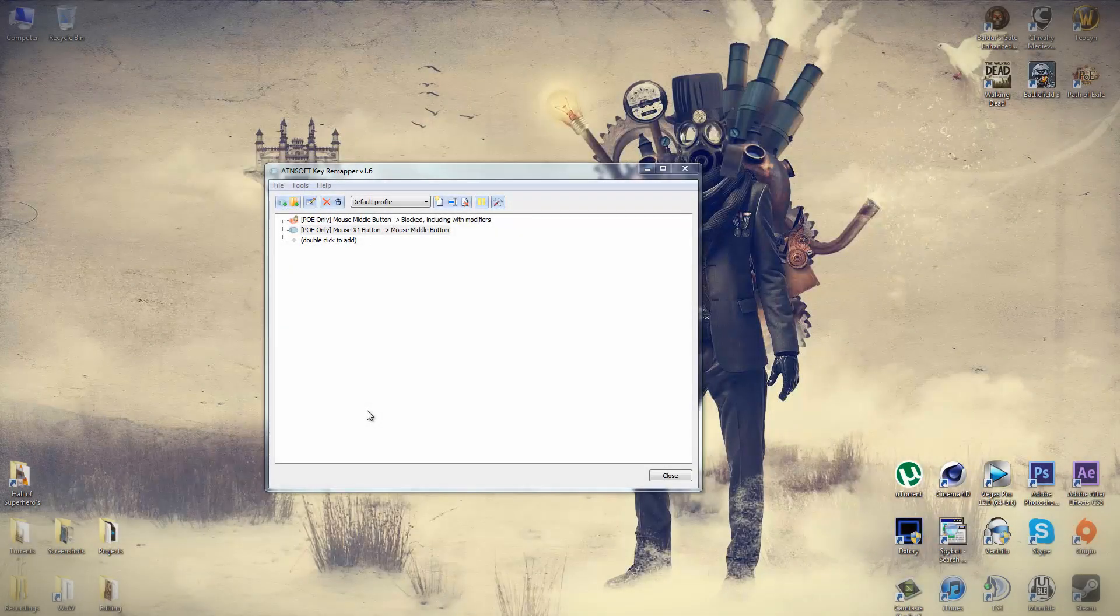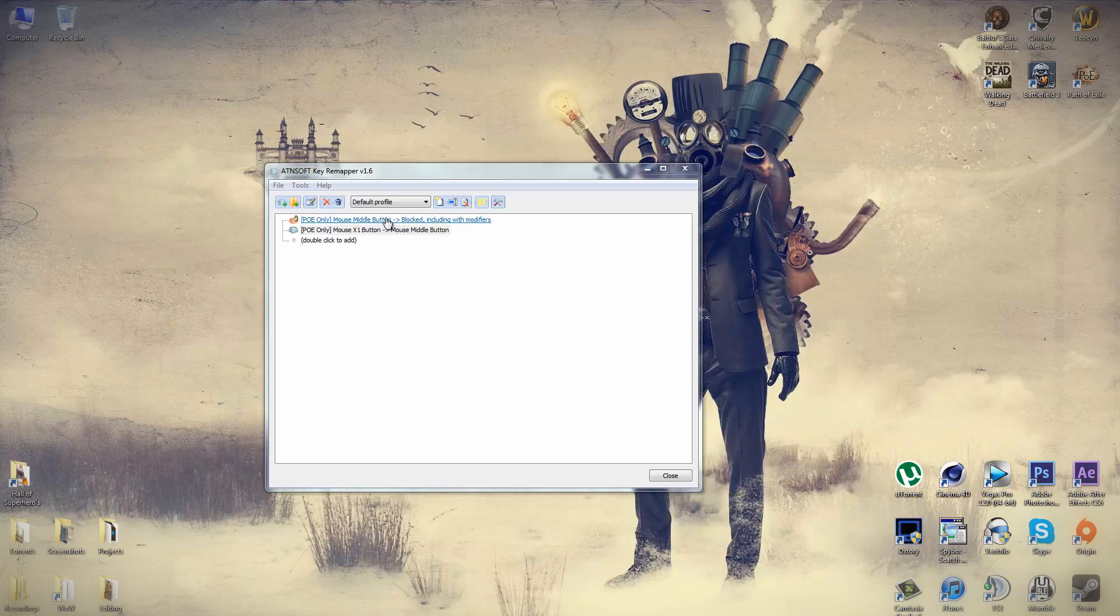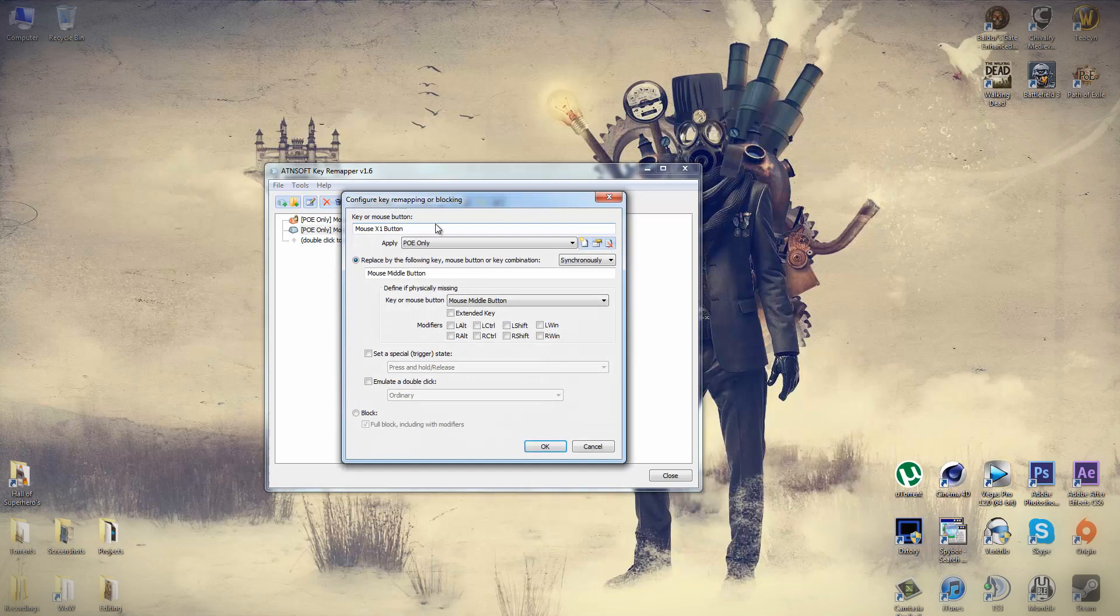Now we're going to be adding the second rule, or the remap rule, which is going to basically rebind the key that we just blocked to a new keybind. So double click to add, it'll bring up the same window again. And in the top box, we're going to enter the keybind that we want to remap it to. In this case, I've used mouse button 4.